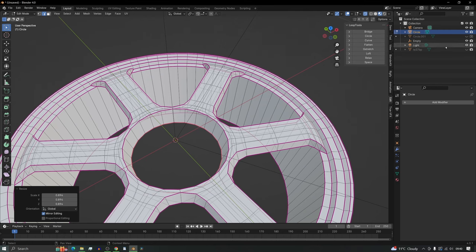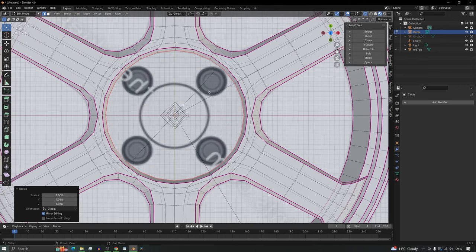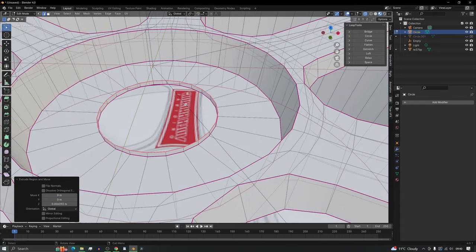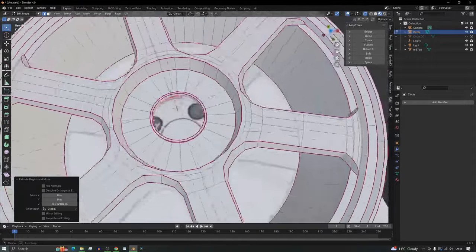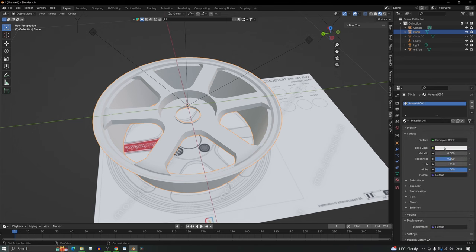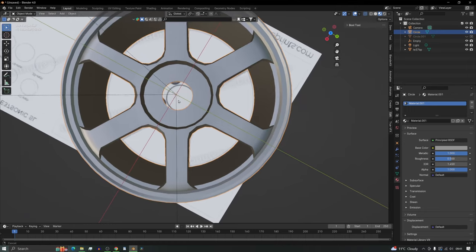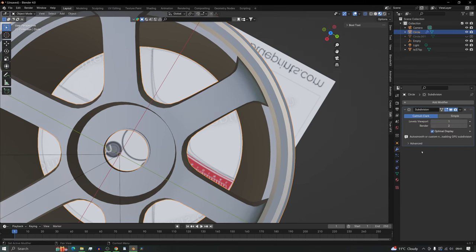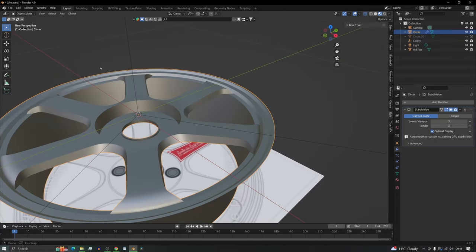Continue building the wheel — extrude down the middle, scale it in a bit using your image as reference to correct proportions. Then extrude, scale, extrude, scale, extrude Z and you've got yourself a wheel. To change the color, add a new material and add some metallic to it. Add a subdivision surface modifier at level three for a nice smooth edge, and it looks great.